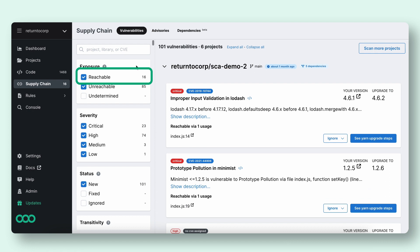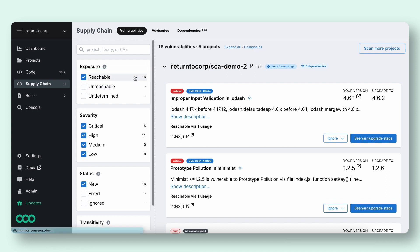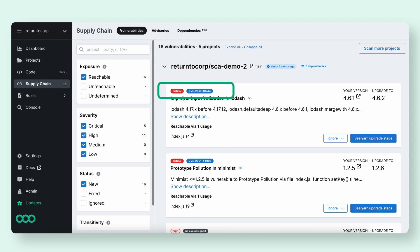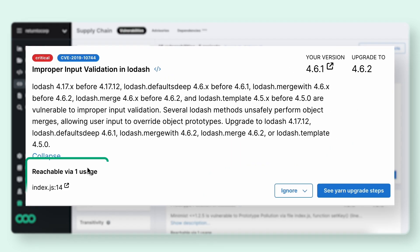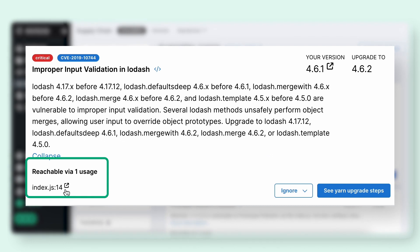Each reachable finding has basic information, such as CVSS rating, the relevant CVE, and description. But additionally, we also point exactly where in your code we found the vulnerability to help you build confidence about the signal we provide.